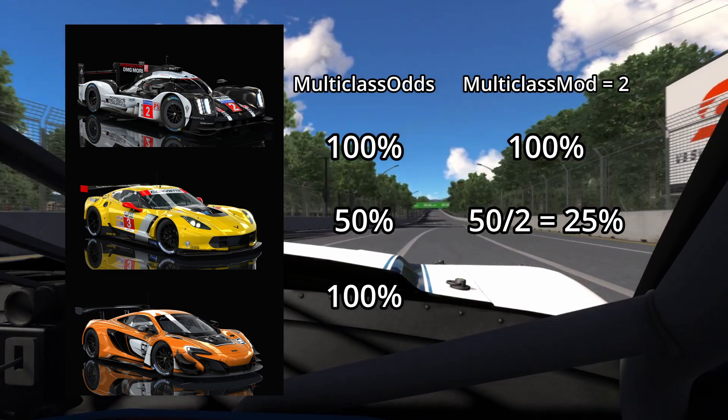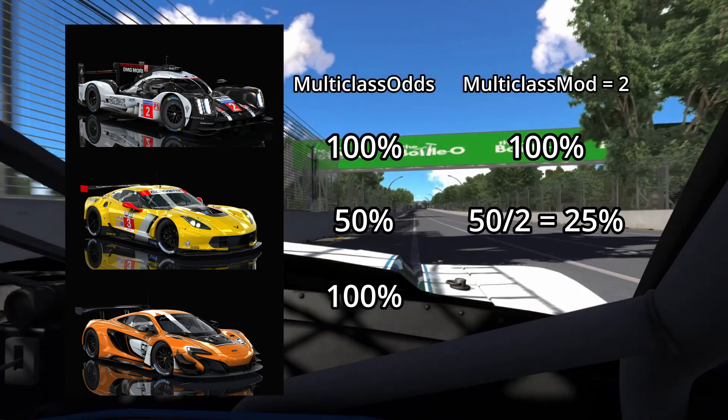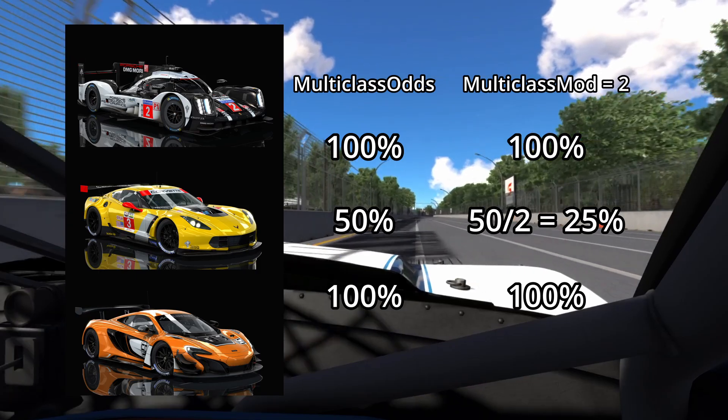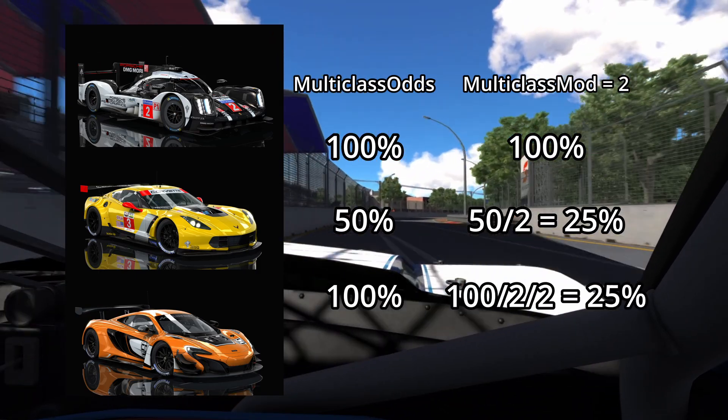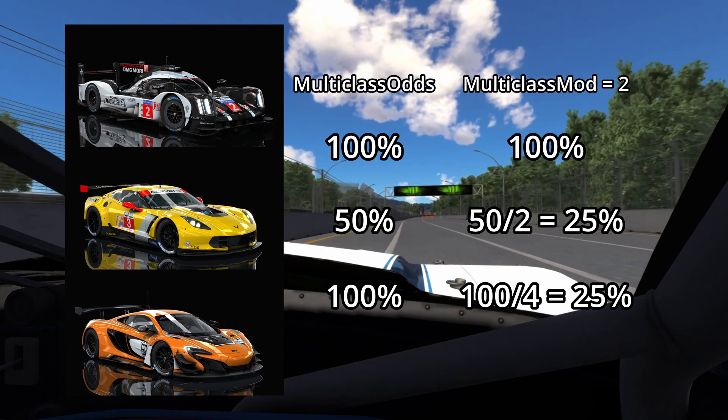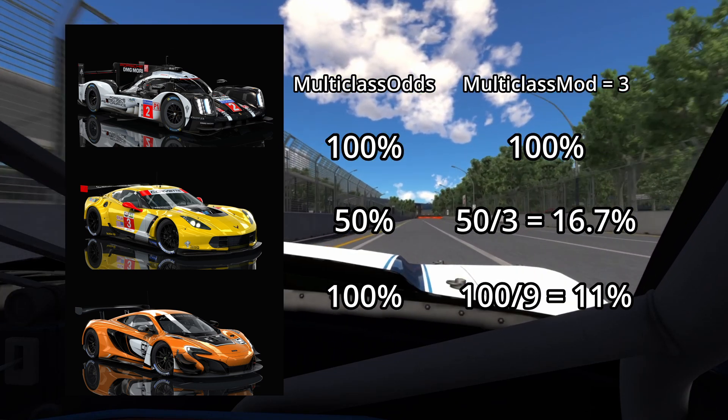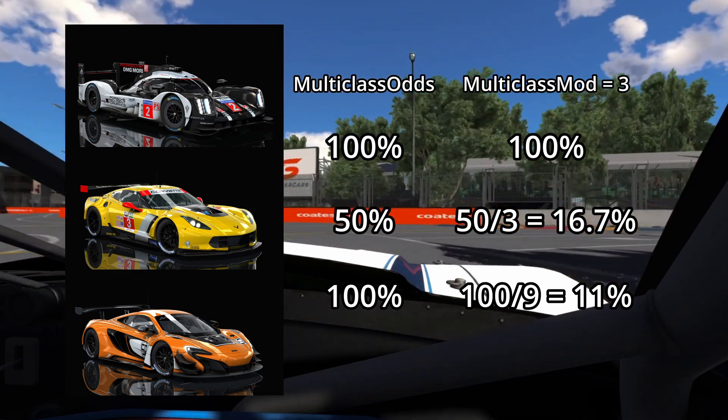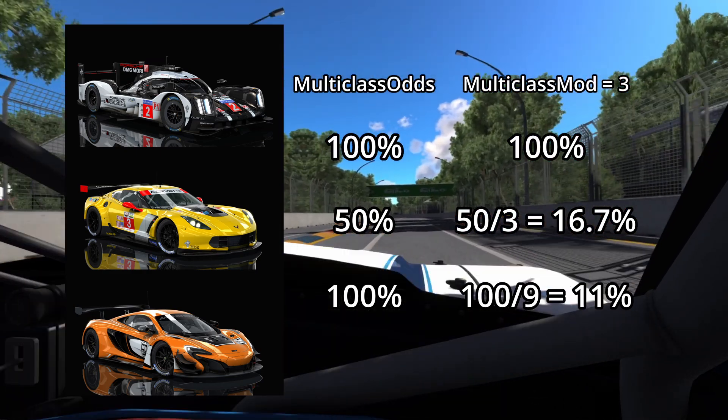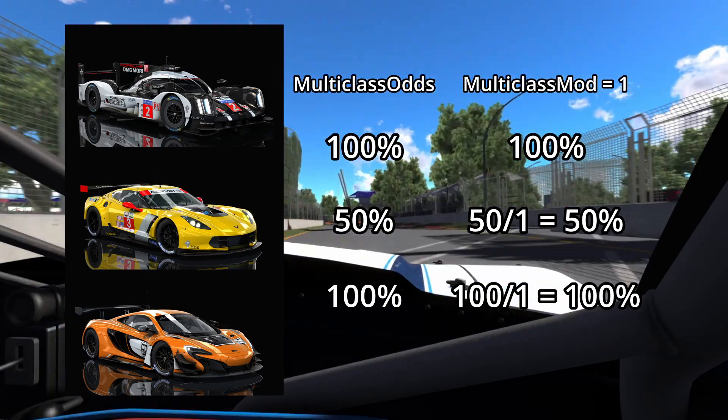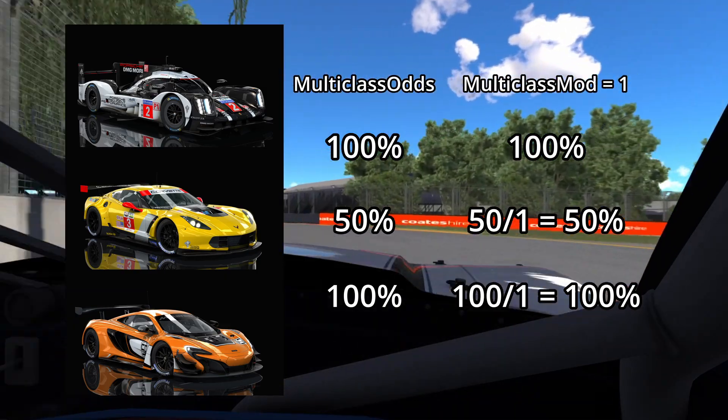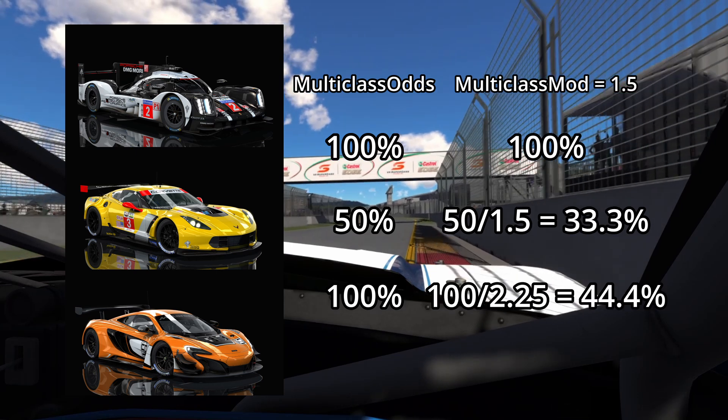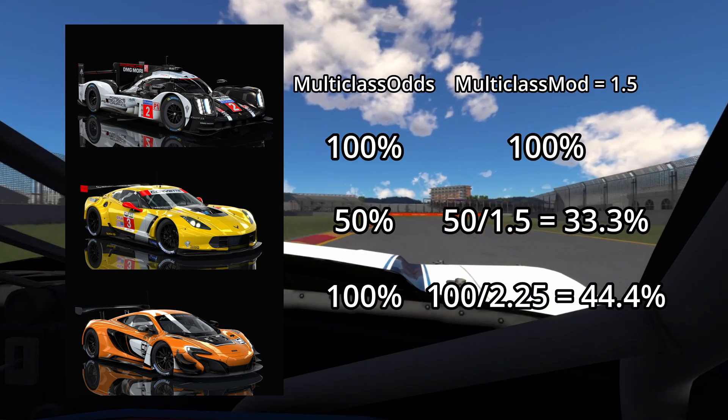Class 3 has 100% odds, but we now divide the odds by 2 again, so we get 25% odds again. Changing the multiclass odds value to 3 means you will divide by 3 each time a new class is added. Setting it to 1 means there will be no falloff. The odds will remain the same no matter how many classes there are. You can use decimal values if you like, but the minimum value is 1.